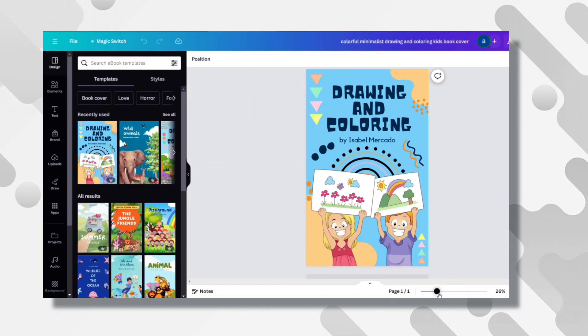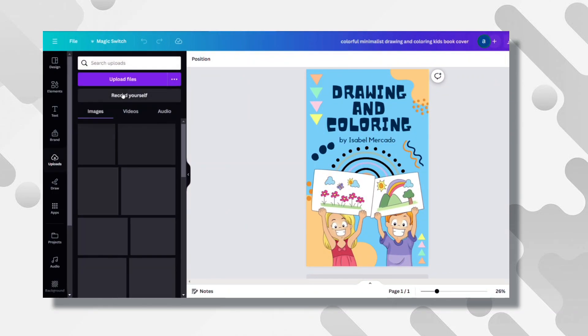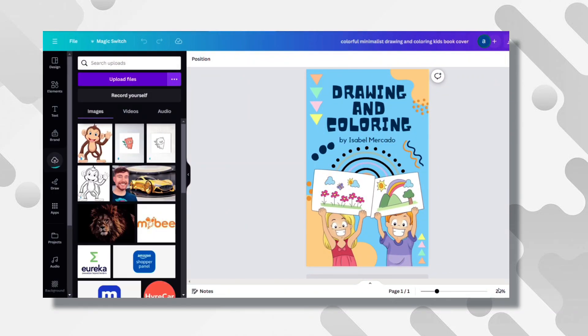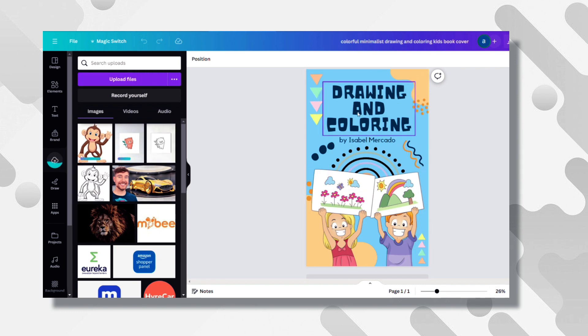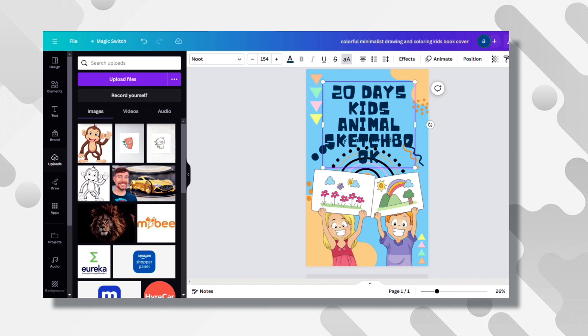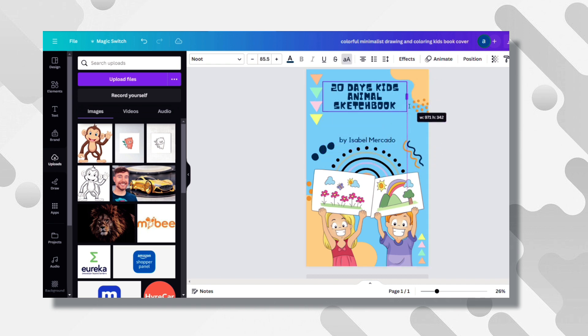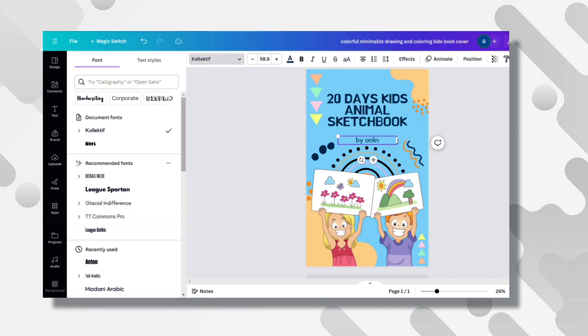From this section, click on Uploads and upload the images you already downloaded. Now you just have to edit these texts, or you can let it as it is. Add a text like 20 Days Kids Animal Sketchbook. This is your sketchbook's cover.